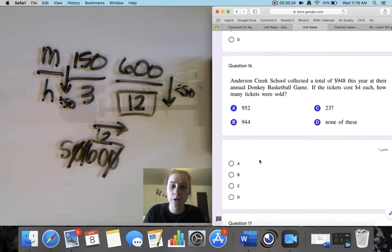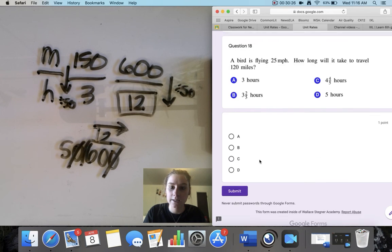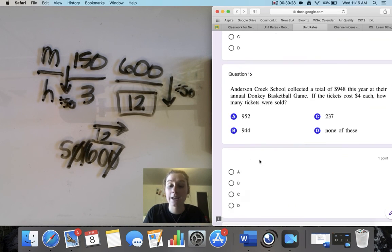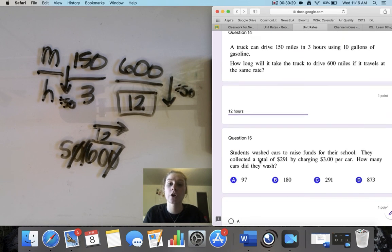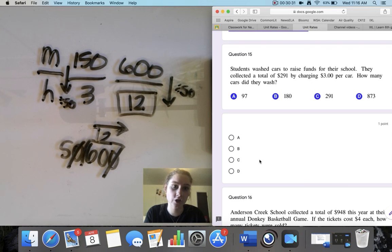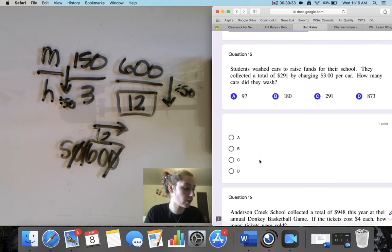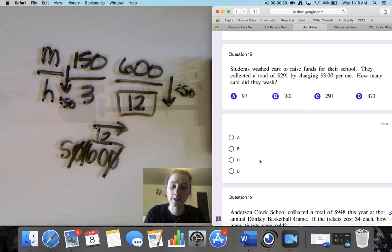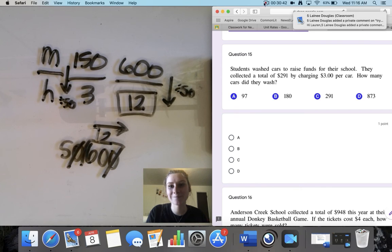I want you to do questions 15, 16, 17, and 18 on your own — they are all unit rate questions. After that, head on over to IXL and do skill R.8, which will also be on unit rates. Best of luck. See you all tomorrow.